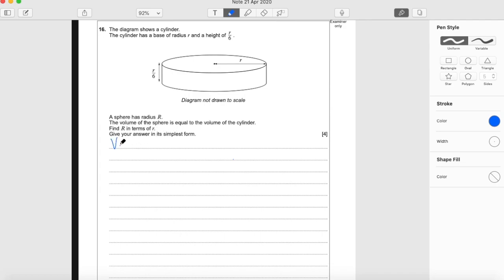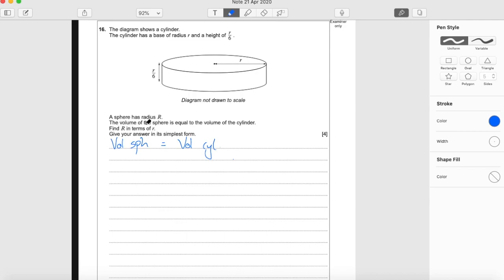So we're told the volume of the sphere — we can't see it in this question but we're told its radius — is equal to the volume of the cylinder, which we can see. It's just here. Find big R in terms of little r.